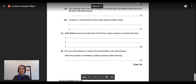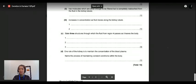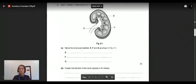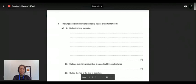Thank you students for your attention. This is the end of this topical question on the excretory system. I will be back with a new past paper topical question. Thank you very much — stay happy and healthy, see you again.